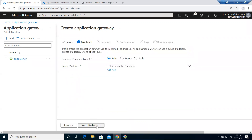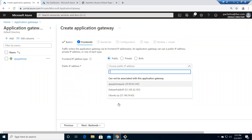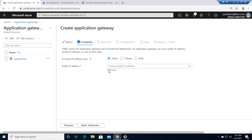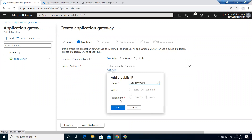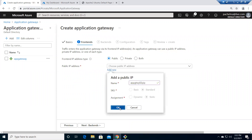Frontend is where the traffic is received. Let's make it public. I need to create a public IP, so I'm calling it App Gateway 02 PIP — that's the public IP where traffic will be received.